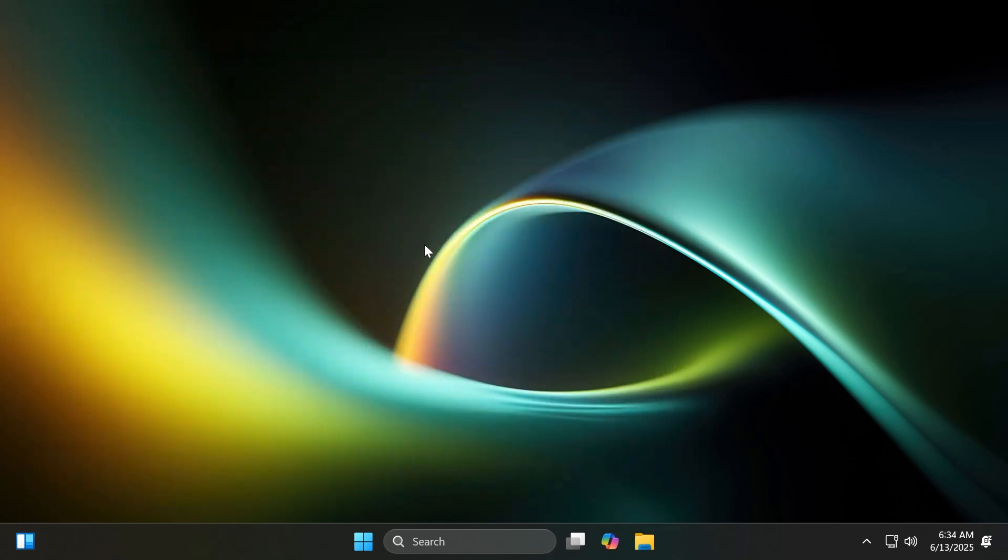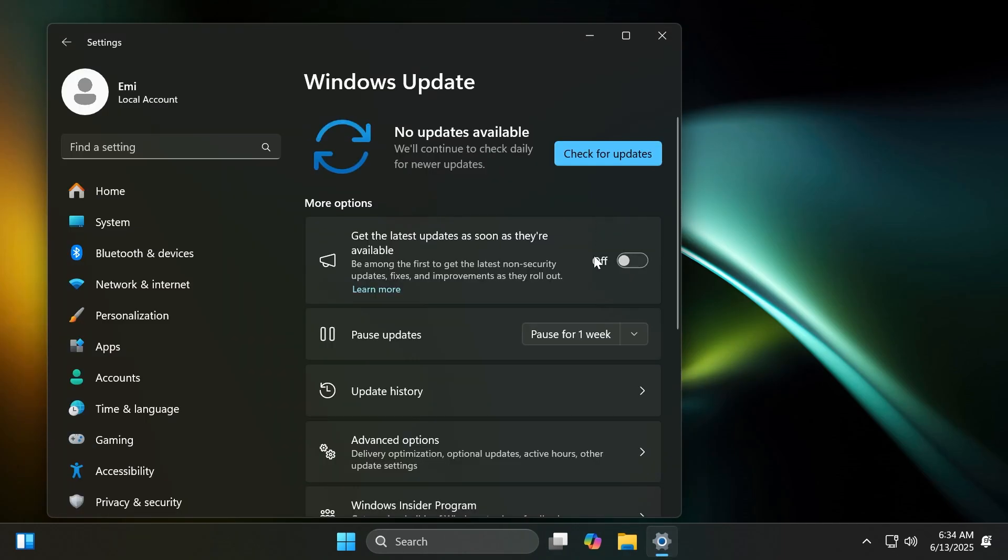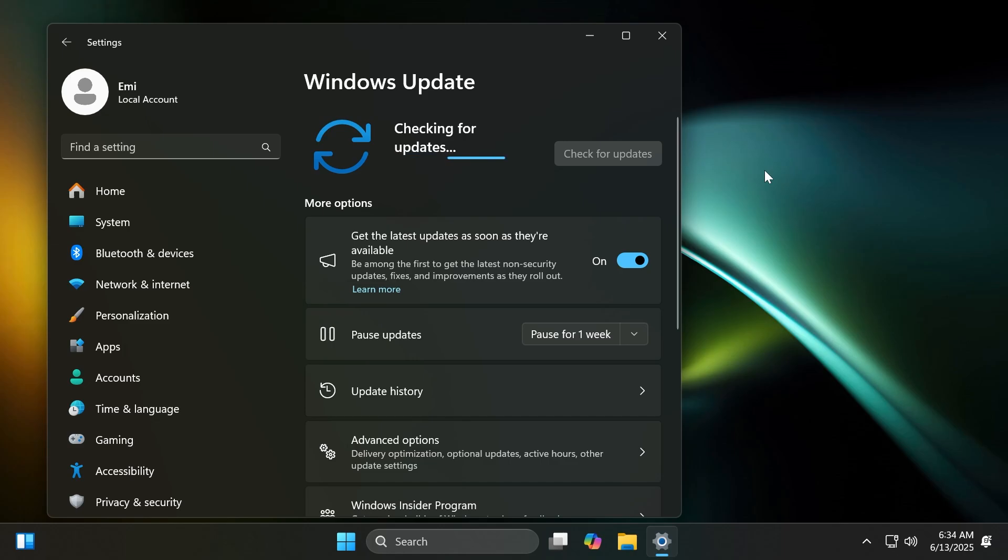Users who will still use 23H2 will most likely be automatically updated to 24H2, or you can even do that today because you're most likely getting a message inside Windows Update. If you click Check for Updates while you have this option enabled, you should most likely get the Windows 11 24H2 update.